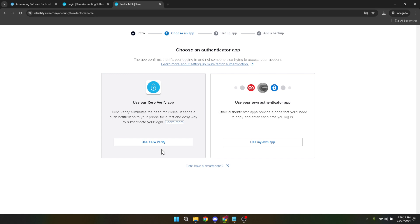If you find this video useful, don't forget to like, share, and subscribe for more tips and guides on making the most out of your Xero experience. Stay secure and efficient, and I'll see you in the next video.